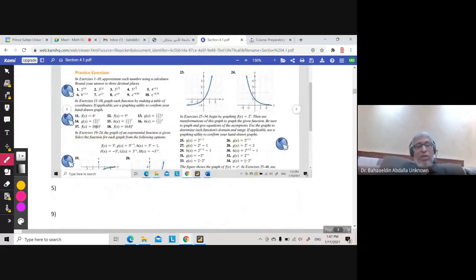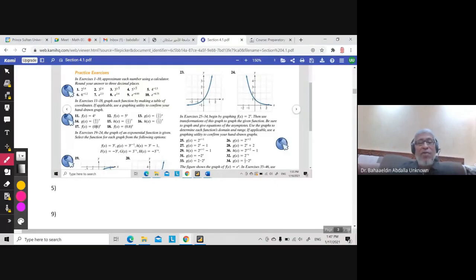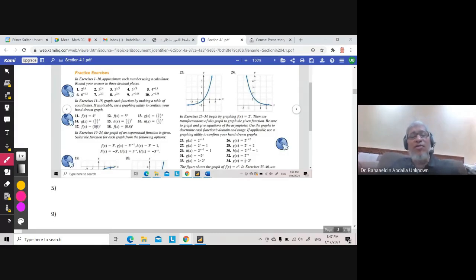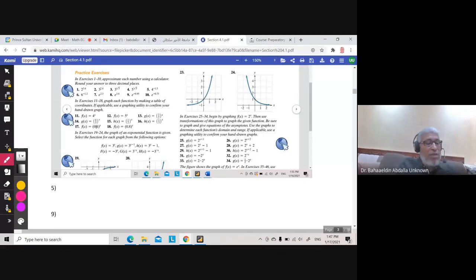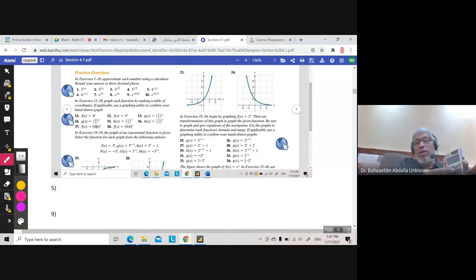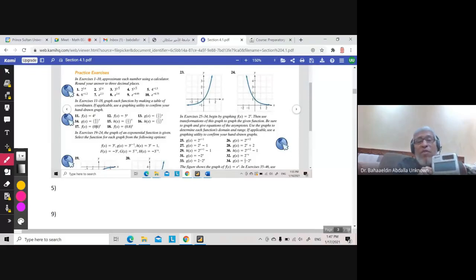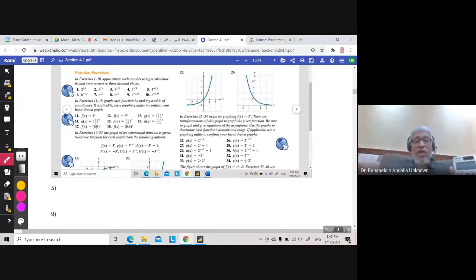Question 5: approximate each number using a calculator, rounding to three decimal places. The expression is 4 to the power negative 1.5. On the calculator, enter 4, press the power key, then negative 1.5, and press equals. The answer is 0.125. Since this already has three decimal places, that is the final answer.